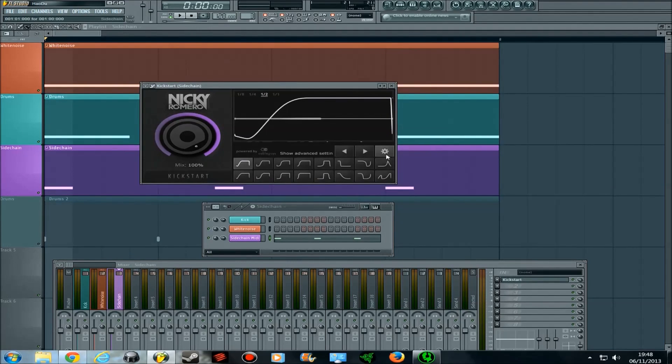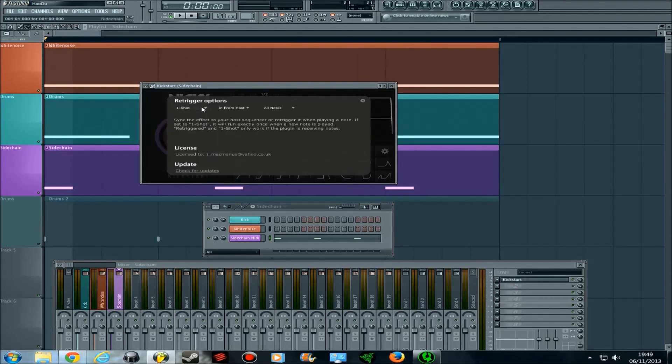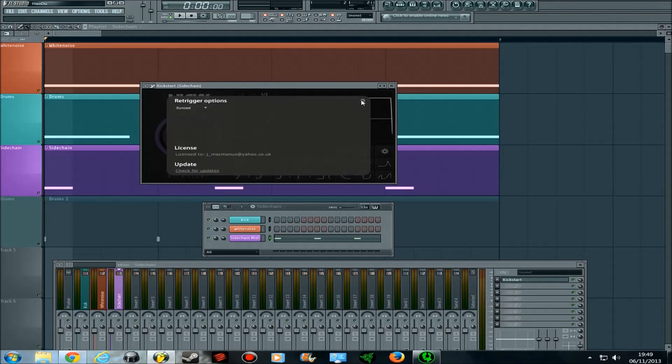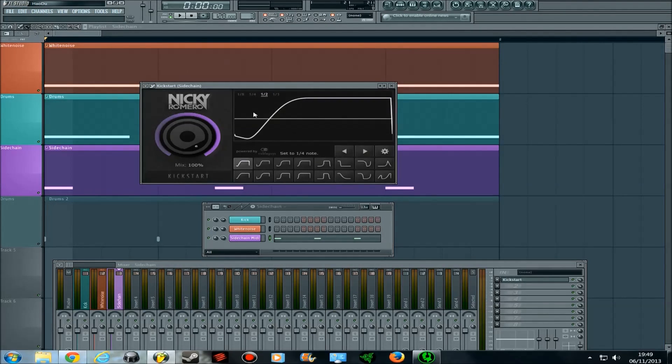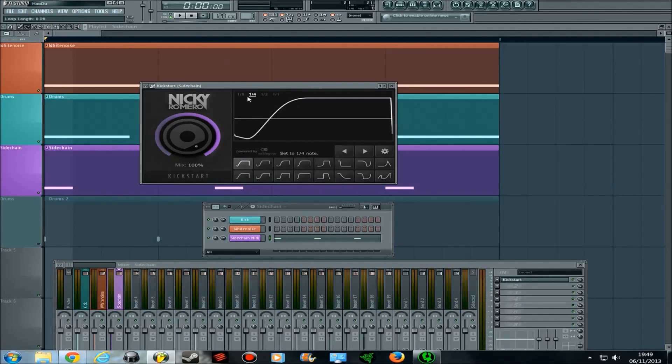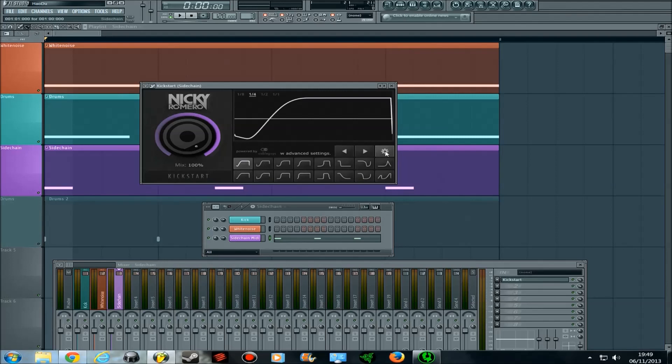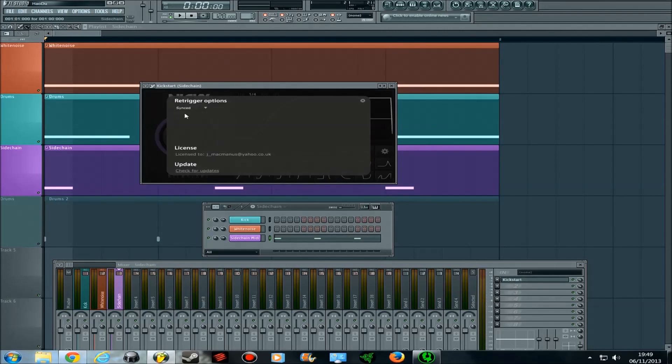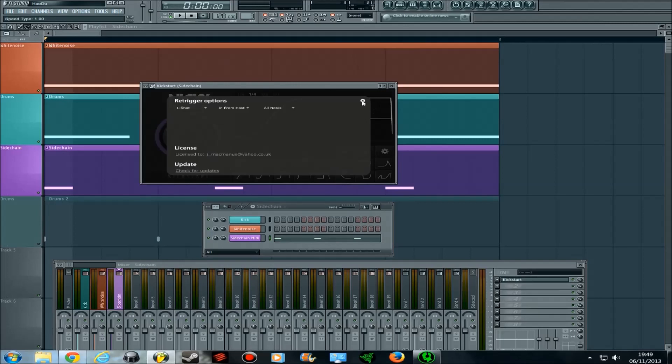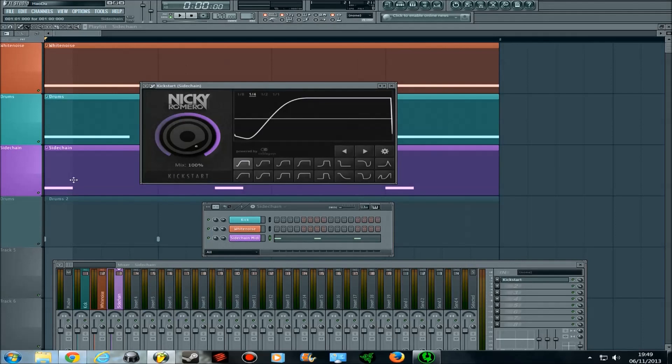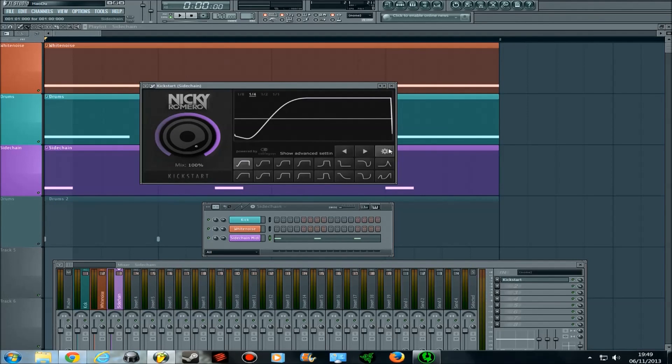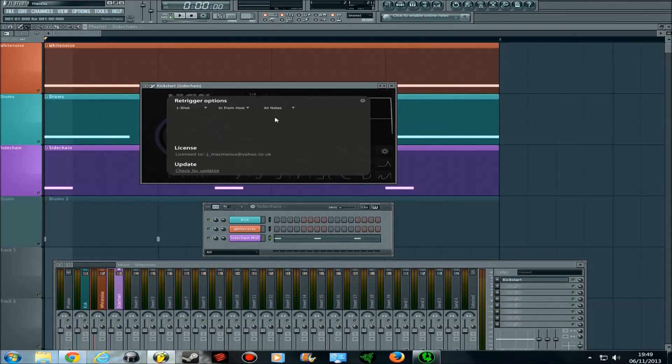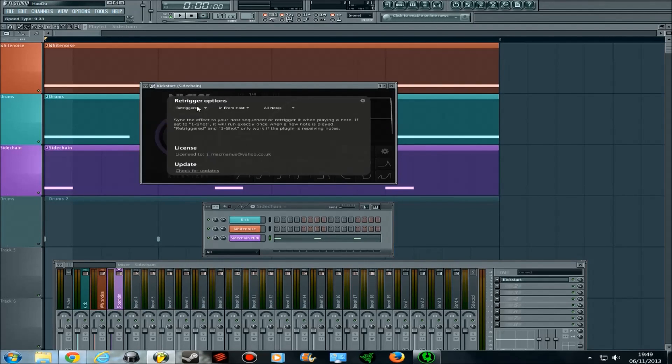Basically, if you change it to synced, it just follows either a whole, a half, a quarter, or an eighth. If you want it to only come in when you have placed down MIDI notes, then you put it to one shot. And if you want it to start and start again when MIDI notes are placed, you put it to re-triggered.